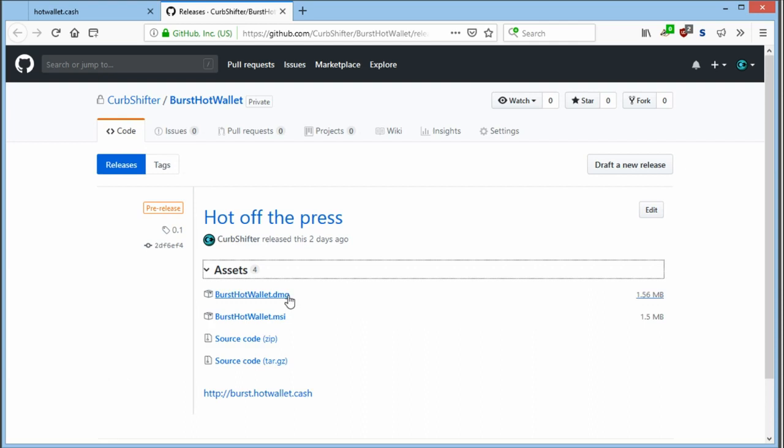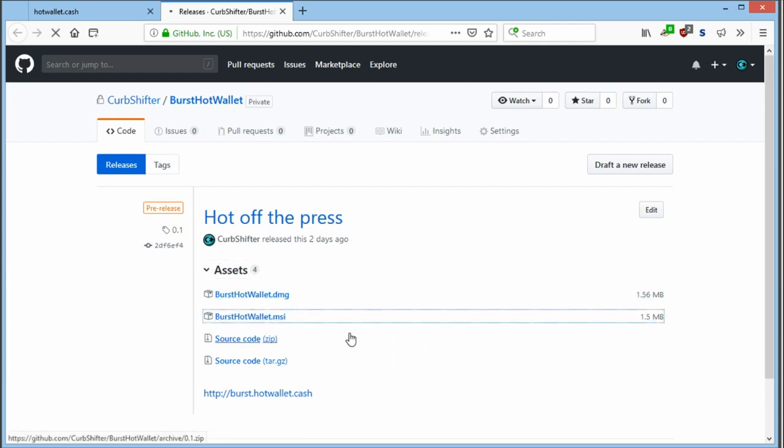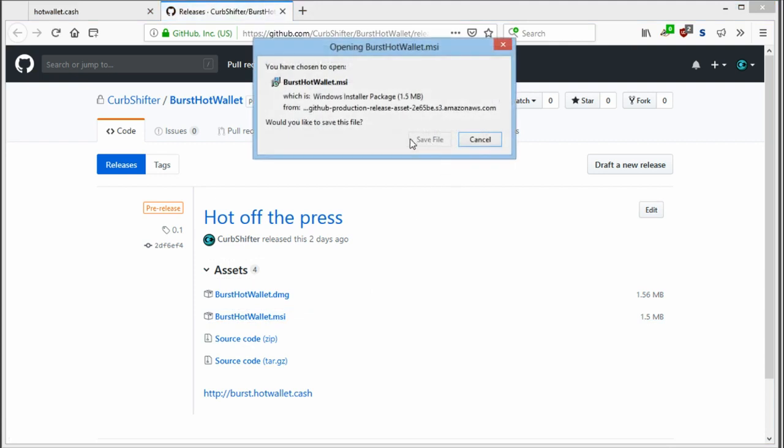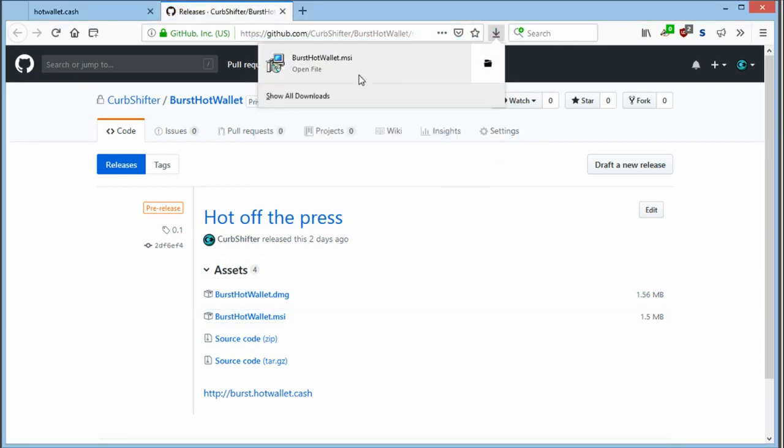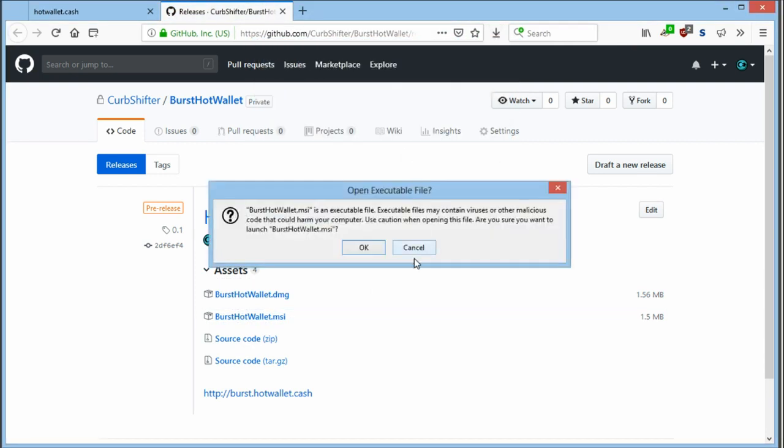For macOS, you will download the DMG version and for Windows, it's the MSI. So when you download, save and run it.